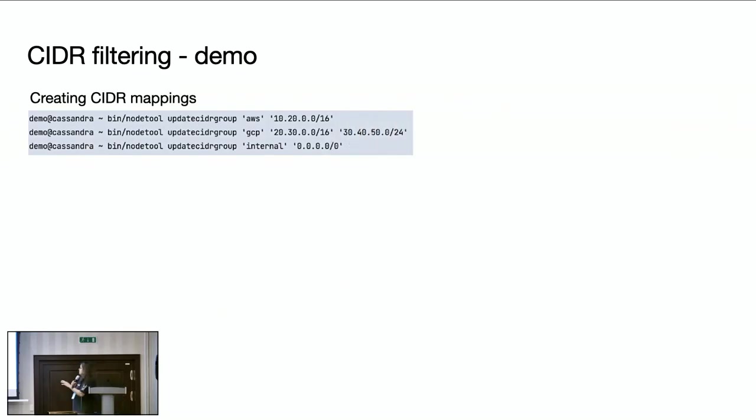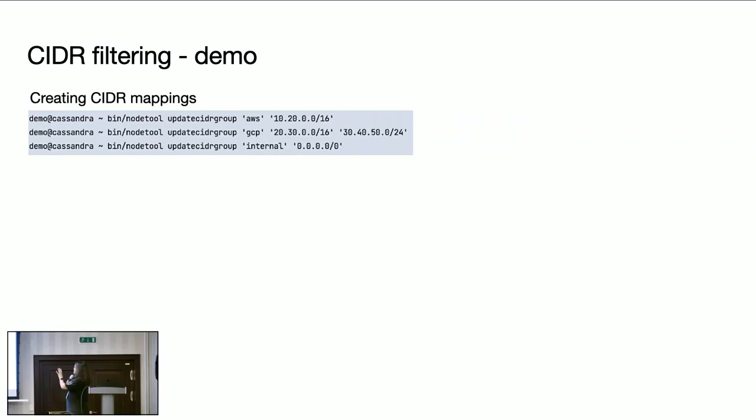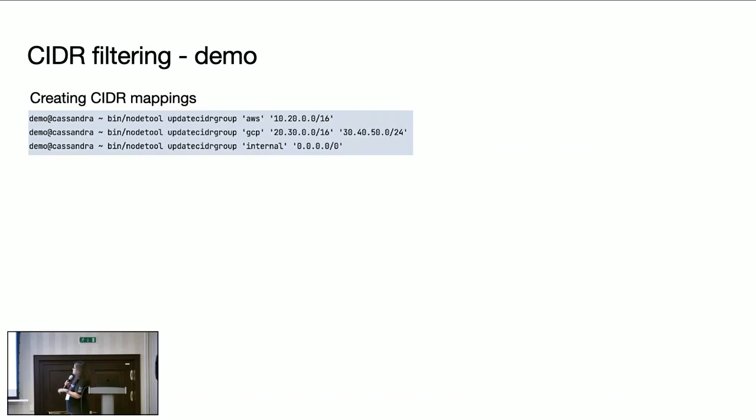So here we can use nodetool commands to define CIDR groups. Here I am saying that AWS is this IP range. In the CIDR, 10.20.0.0/16, slash 16 means first 16 bits are fixed, remaining bits can vary from all zeros to all ones. That means here in this example, I am defining AWS as an IP range 10.20.0.0 to 10.20.255.255.